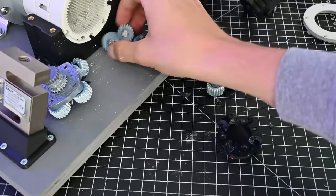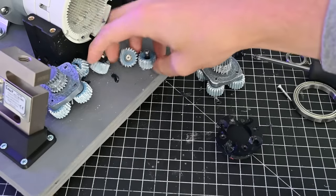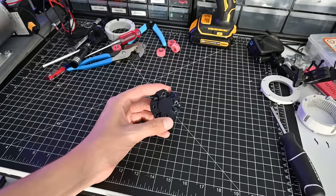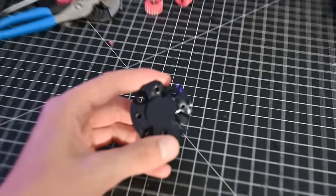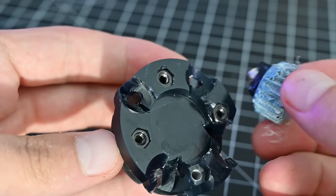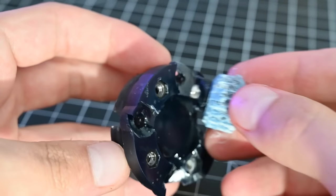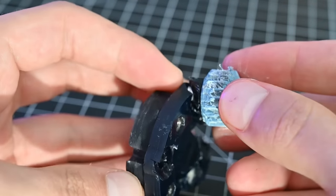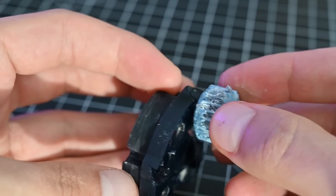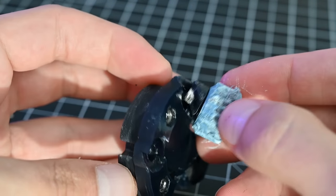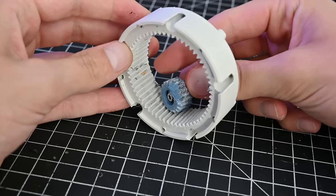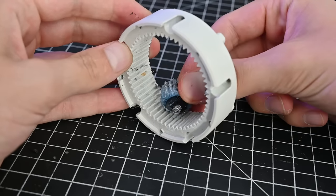After looking through all the pieces, I've concluded that the output hub failed first. This is likely because it was printed out of resin, which made it pretty brittle. Then the third stage planets had nothing holding them in place, so they turned sideways, and from there everything got jammed up and destroyed itself.